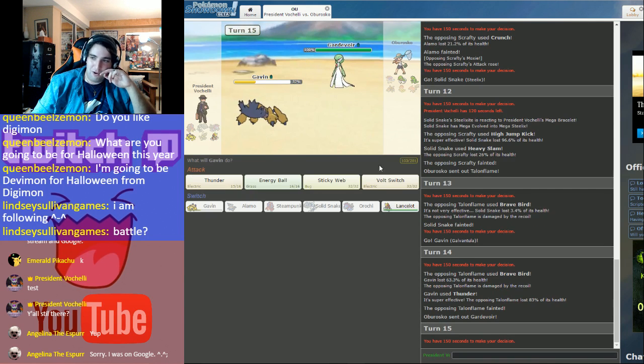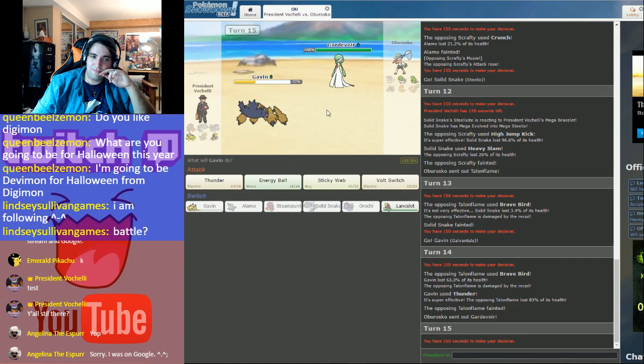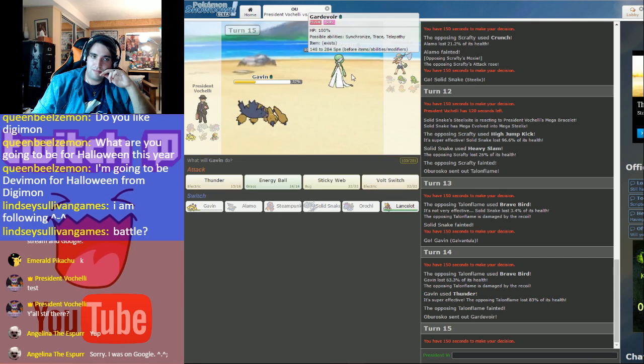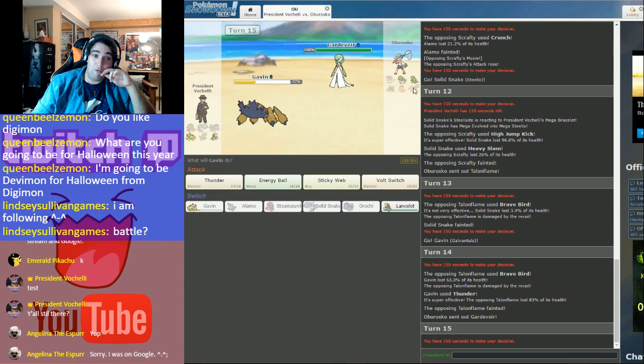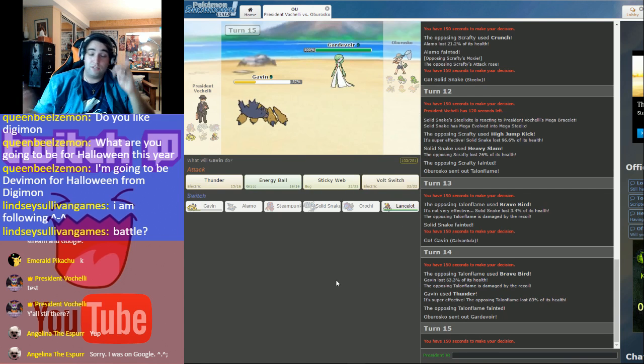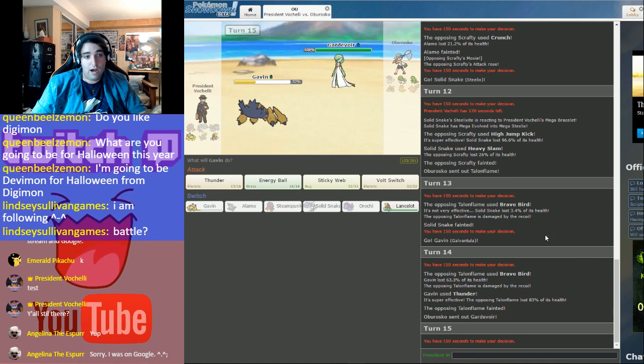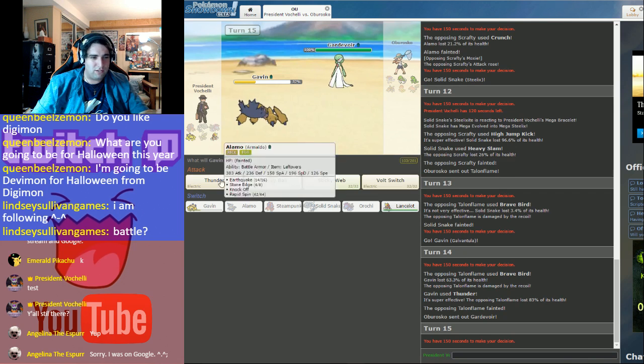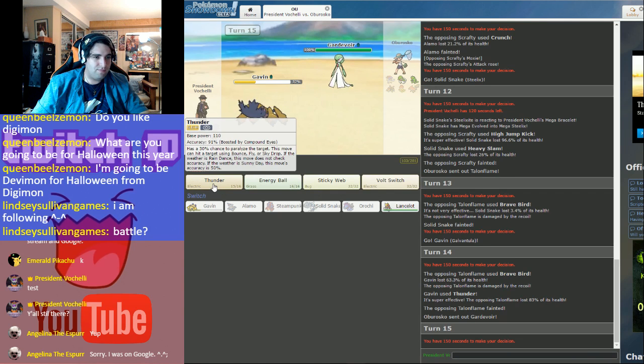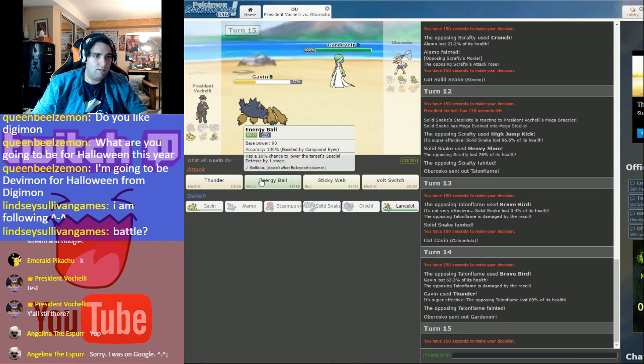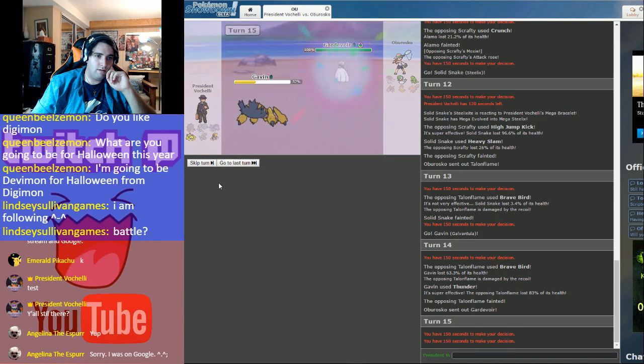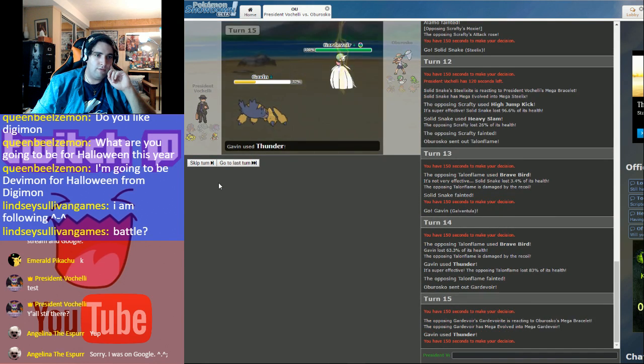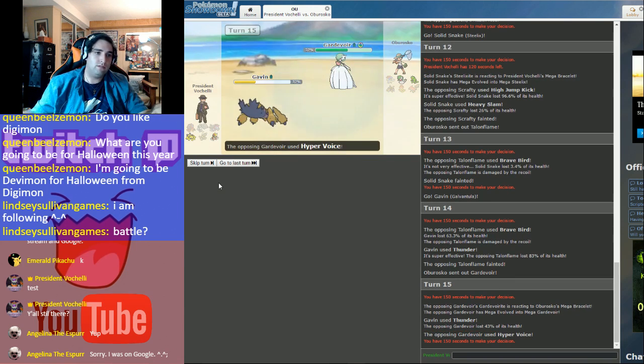Yeah, okay, my opponent switches out into Gardevoir. Now, actually, if my opponent went out into Tyranitar, I would have set up some sticky webs. Maybe, no, I wouldn't be able to do anything with Lancelot, never mind. Never mind. Just the thoughts of a foolishly foolish fool. So, yeah, Mega Volv, Thunder, 43%, not bad.